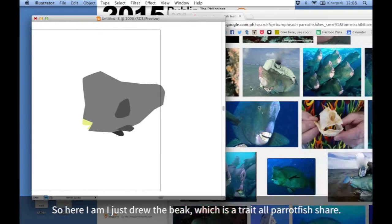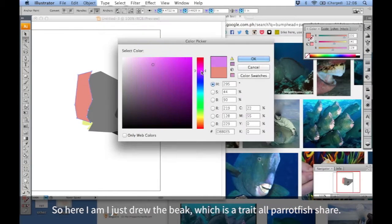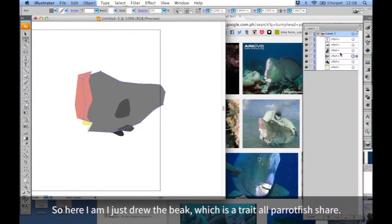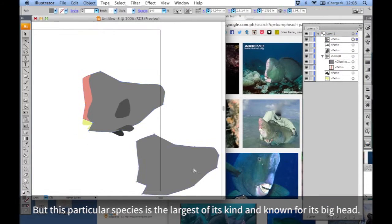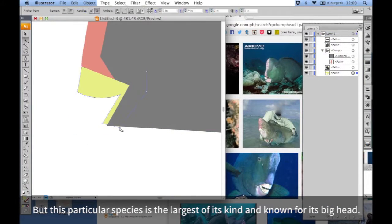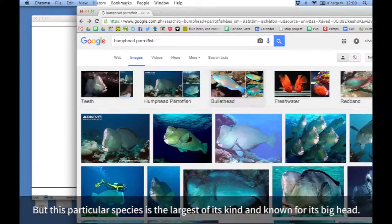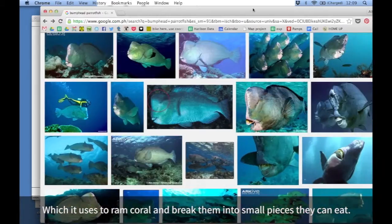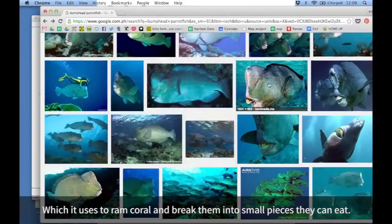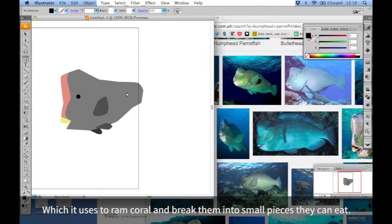So here I am. I just drew the beak, which is a trait all parrotfish share. But this particular species is the largest of its kind and known for its big head, which it uses to ram coral and break them into small pieces they can eat.